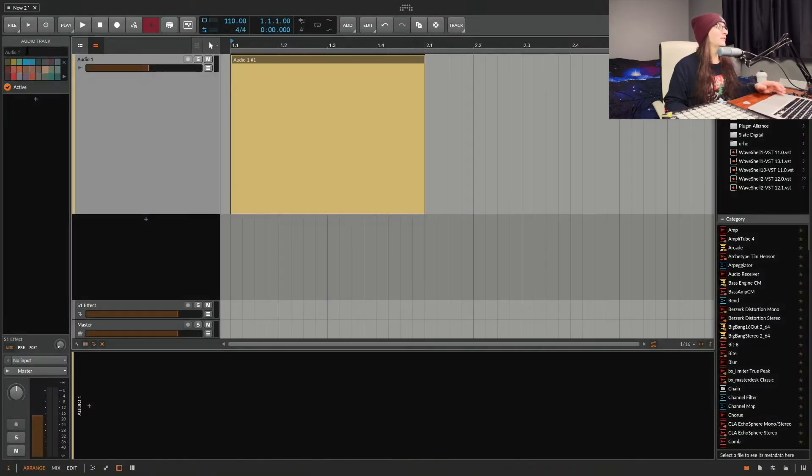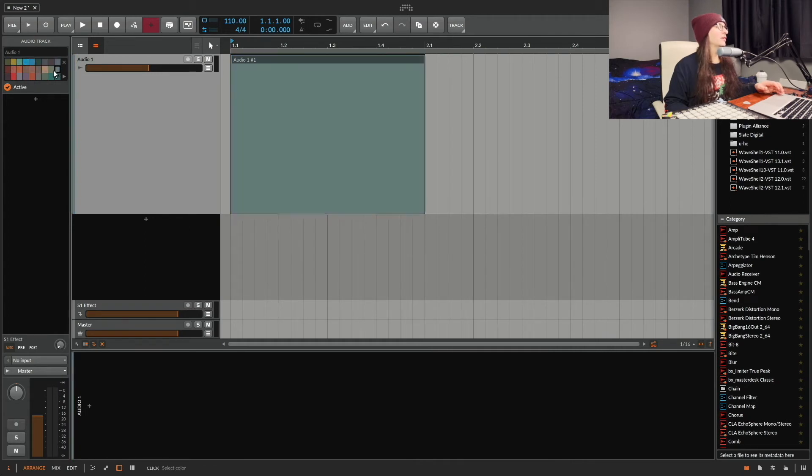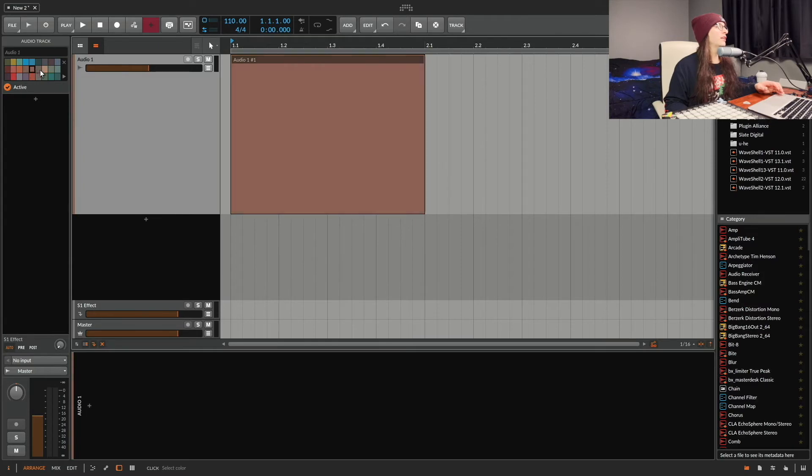Let's do the Chip and Dale Rescue Rangers. This is a good one. It has a lot of interesting colors. A lot of flat colors still though. Very flat. Not very bright or neon.